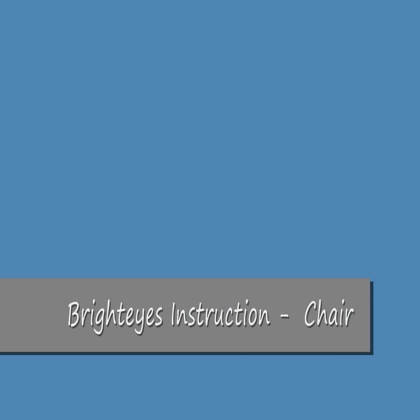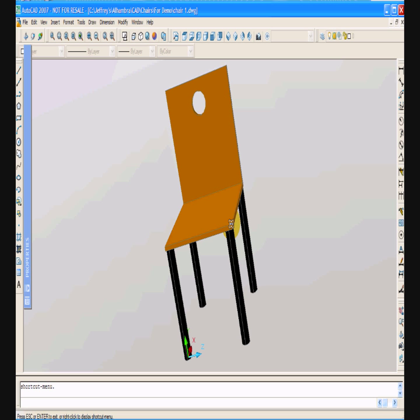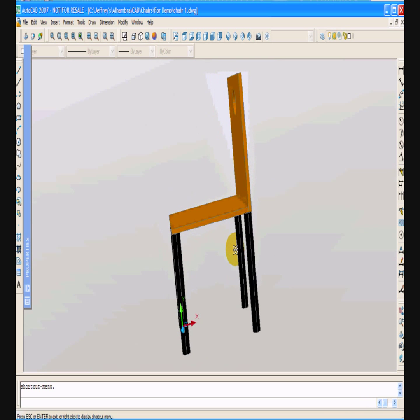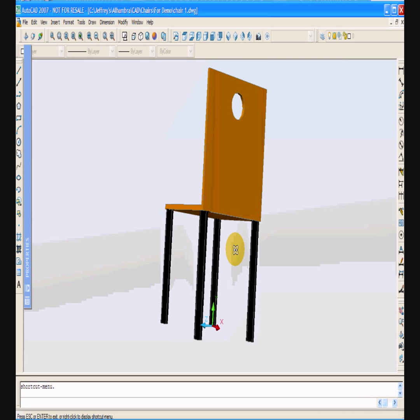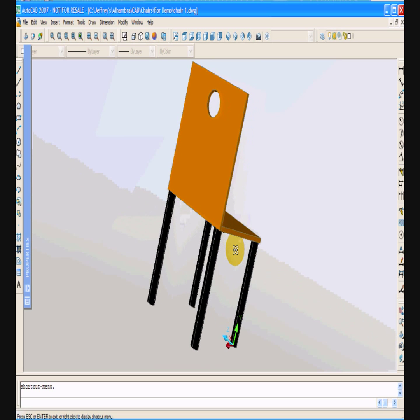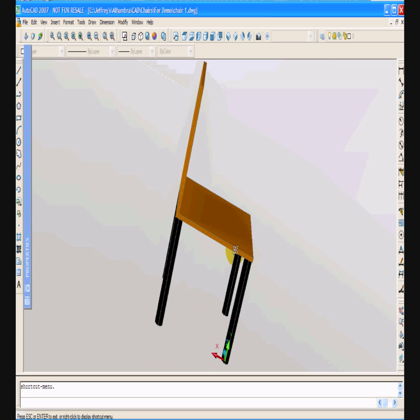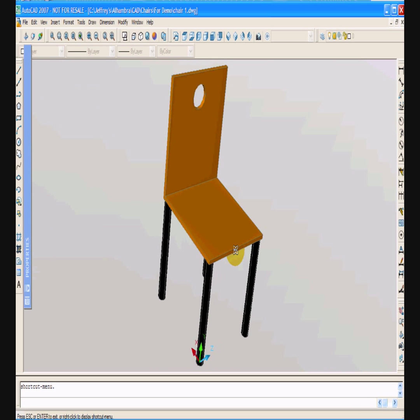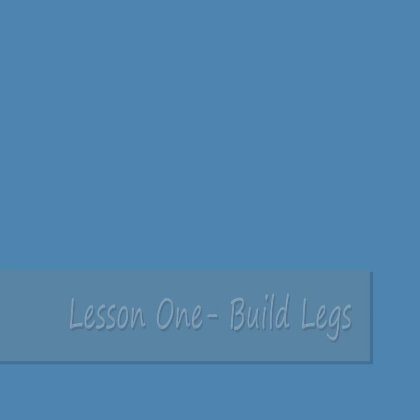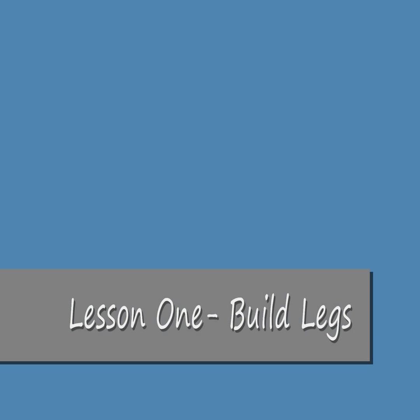Welcome to the CAD construction activity where we will be using AutoCAD to build a three-dimensional contemporary chair, as shown in the animation, in six audio-visual lessons. Please feel free to pause the video as you work. In lesson one, we are going to start construction of a chair by building a leg.